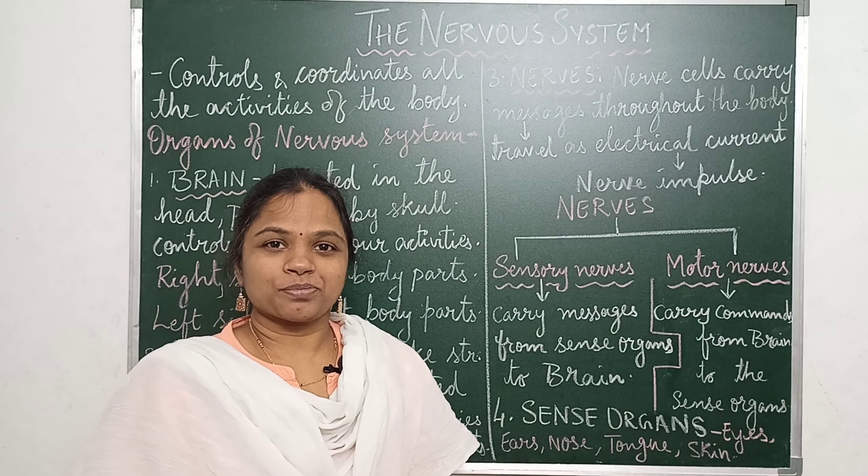So this is about the nervous system. Thank you.